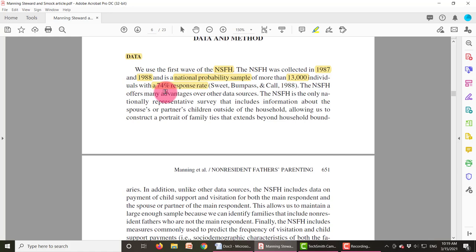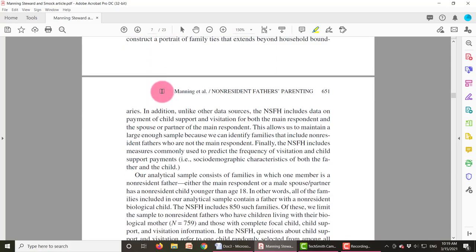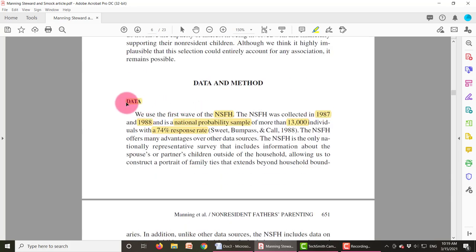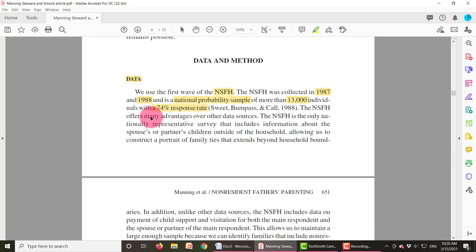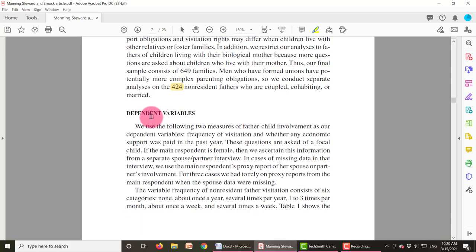There are many things that give us confidence in this article's findings — the fact that it's a probability sample, and now the fact that it has a 74% response rate. This article did not separate out a section called 'sample,' but other articles do. Every article is different — it's not good or bad, it depends sometimes on the journal and the journal's preference. But regardless of whether they call it sample or data, that information will be provided.